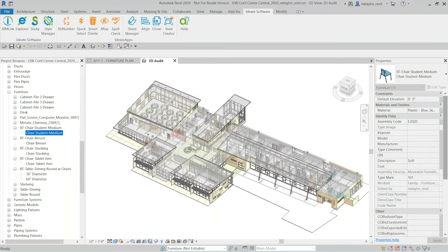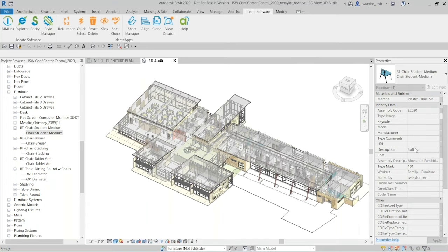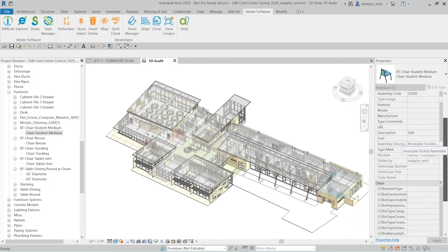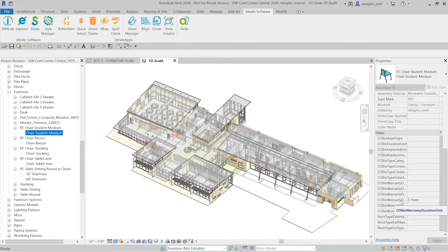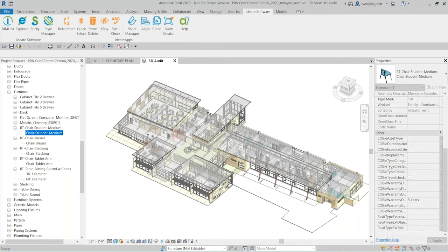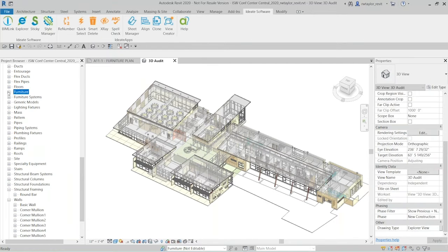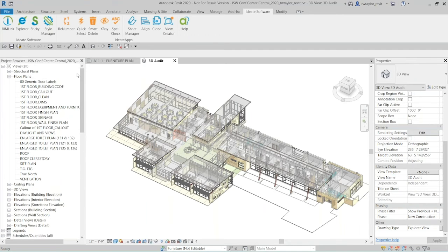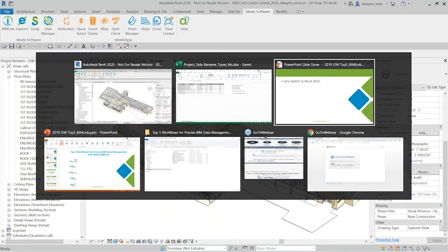Looking at the furniture families in the project browser, I can see that all the chairs — the brewer, stocking, tablet arm, and dining room table — now have 'RT-' in their names. If I click on any one of those, in the properties palette I can see the description says 'soft' and the Kobe warranty data is now five years. So all the additional shared parameter data was populated as well. You can rename views, viewports, sheets — any time you need to rename in bulk to match a standard, ID8 BIM Link is a much better approach.